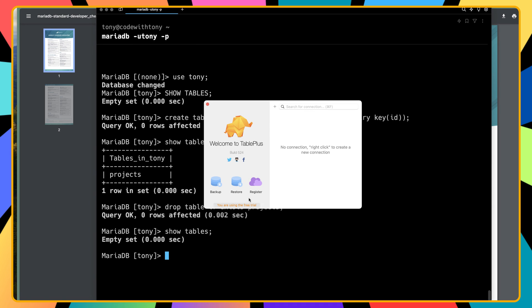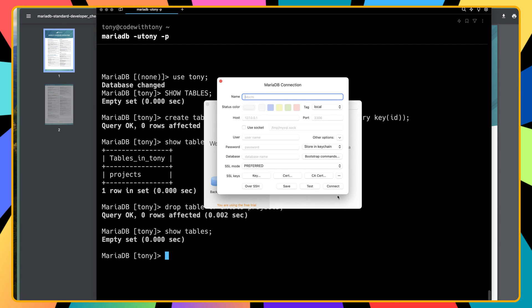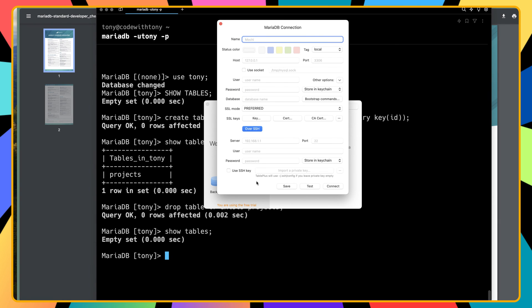Here I have opened TablePlus. I'm going to click on plus, choose MariaDB, and say create. I'm going to use SSH to connect. The host is going to be localhost, 127.0.0.1. The port is the same.